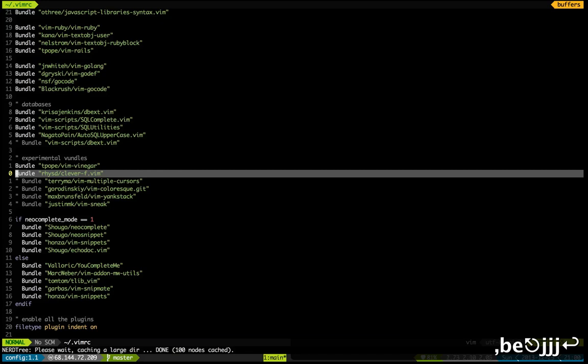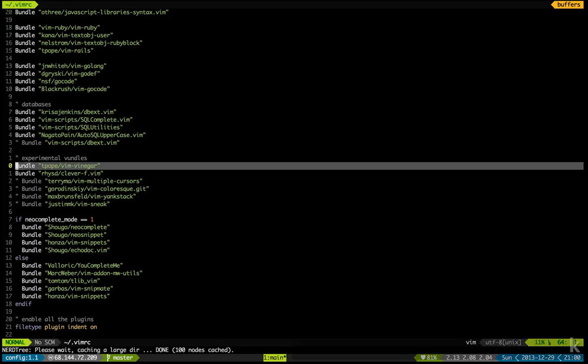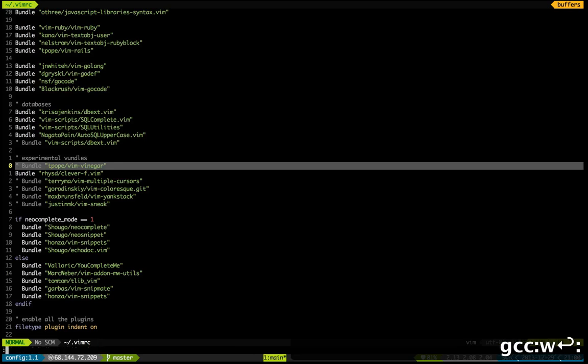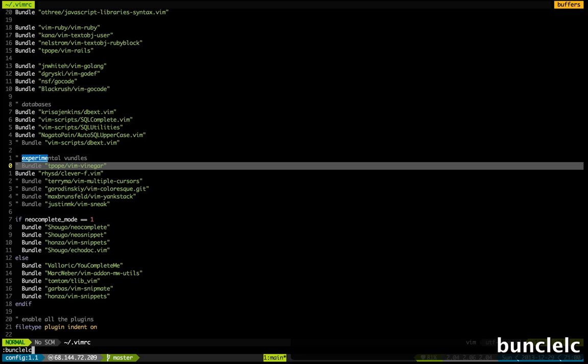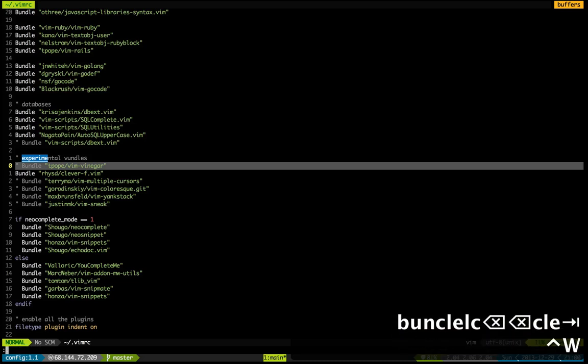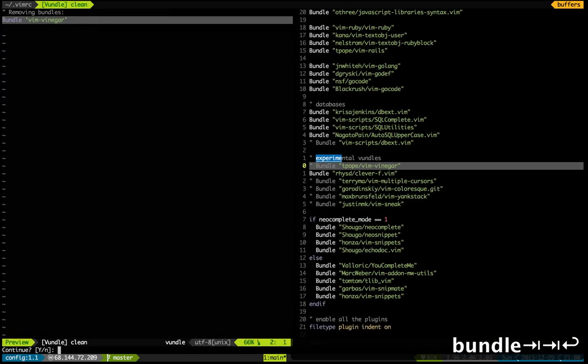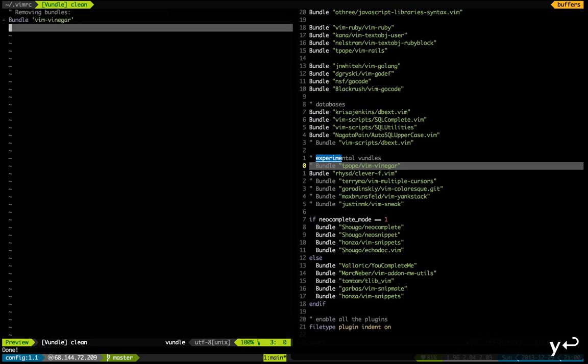Now what if I want to remove this plugin? That's pretty easy too. Let me just uncomment it, source my VimRC, and run a simple command called Bundle Clean. I've just removed the plugin. How easy is that?